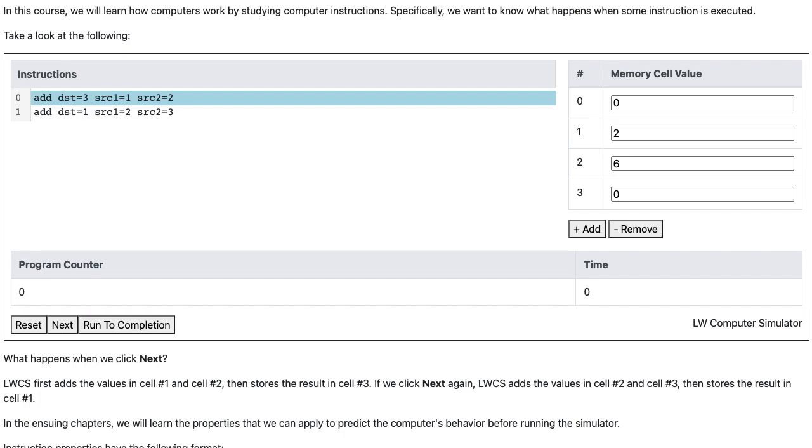In this course, we will learn how computers work by studying computer instructions. Specifically, we want to know what happens when some instruction is executed.